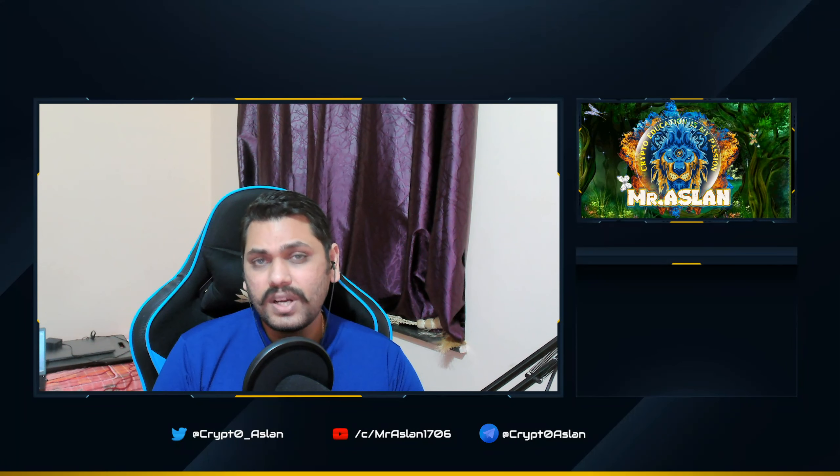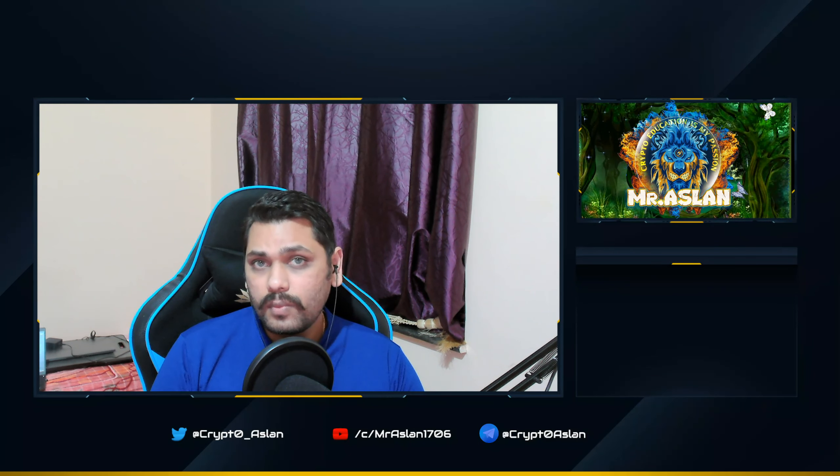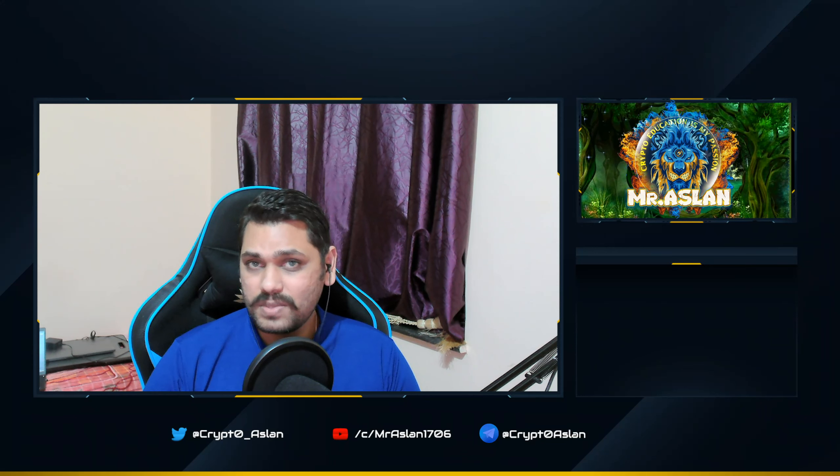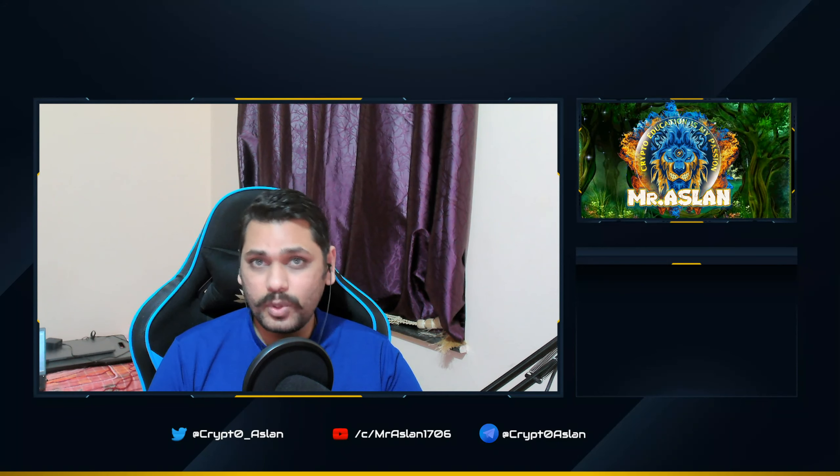Hey everyone, welcome back to another video. In this video we are going to discuss SkyPath or Sky token real-world use cases. This is Future Aslan — crypto education is my passion. I am not a financial advisor and this is definitely not financial advice. Please check out my crypto wisdom playlist for more generic crypto concepts. Thank you so much for all the subscribers and viewers for your support and love. If you're not subscribed, please hit the like button — that's the only support I expect. Let's head over to SkyPath's actual real-world use cases.